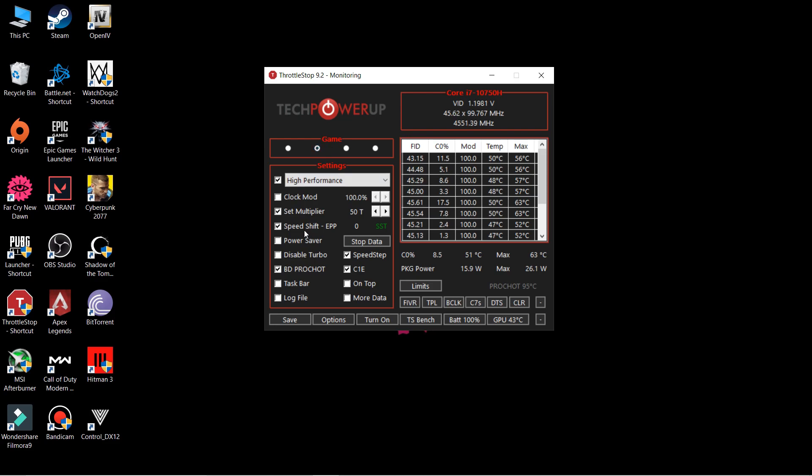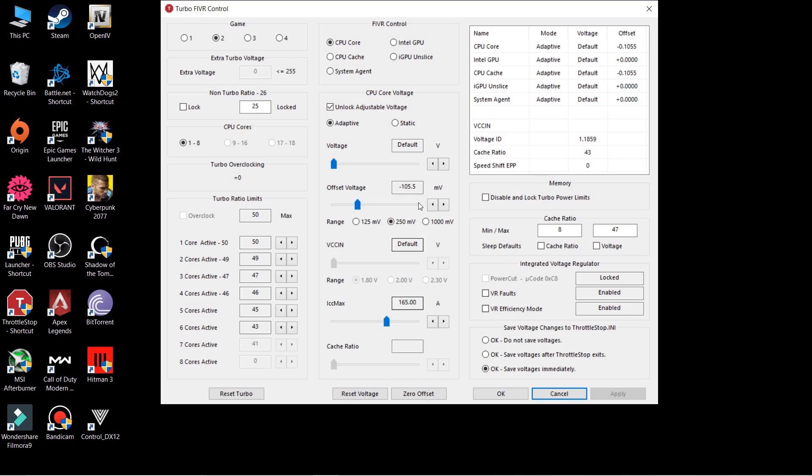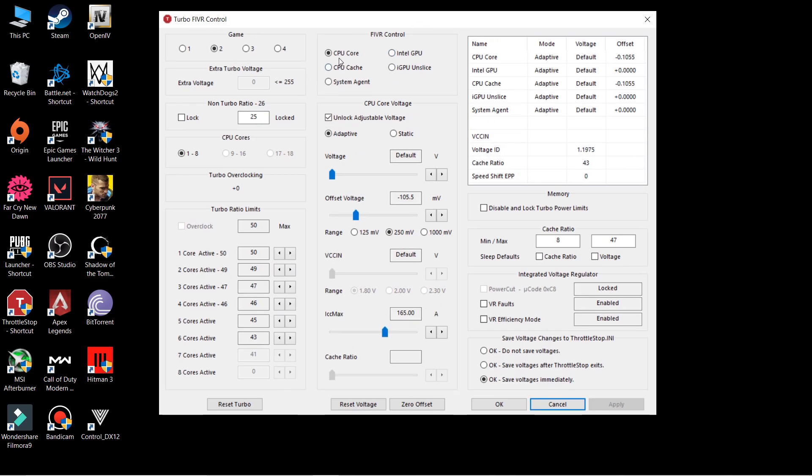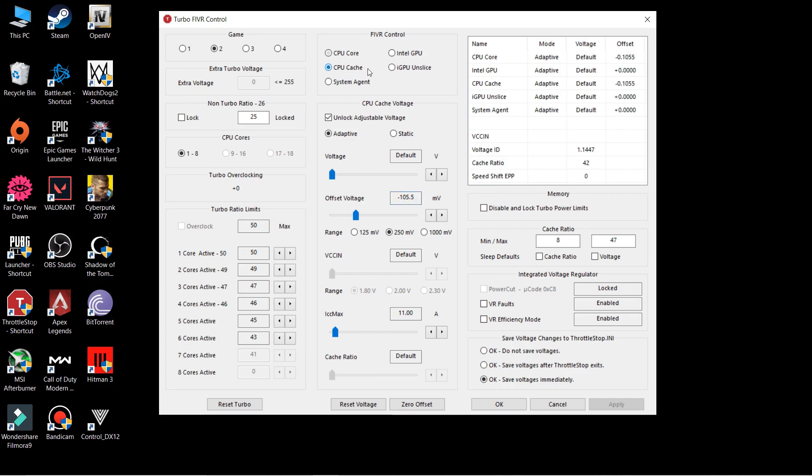You have to click on FIVR and here you can see CPU core and cache. These two profiles you have to make changes to. As you can see on the screen, I have a value of minus 105 millivolt and CPU cache obviously the same. These are the values that I found for my laptop are pretty good and stable, so I'm not getting any kind of BSOD, which is blue screen of death.